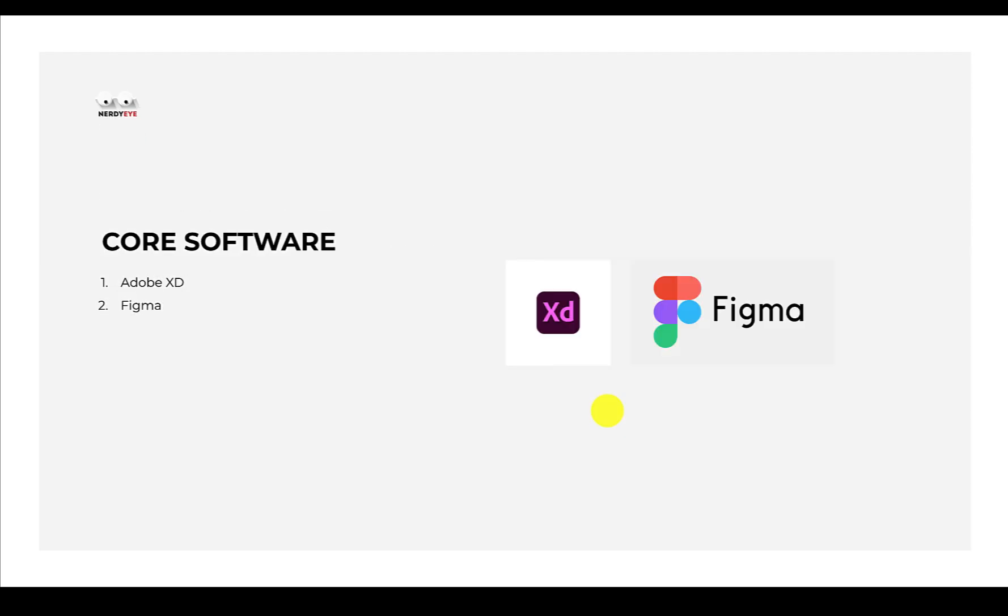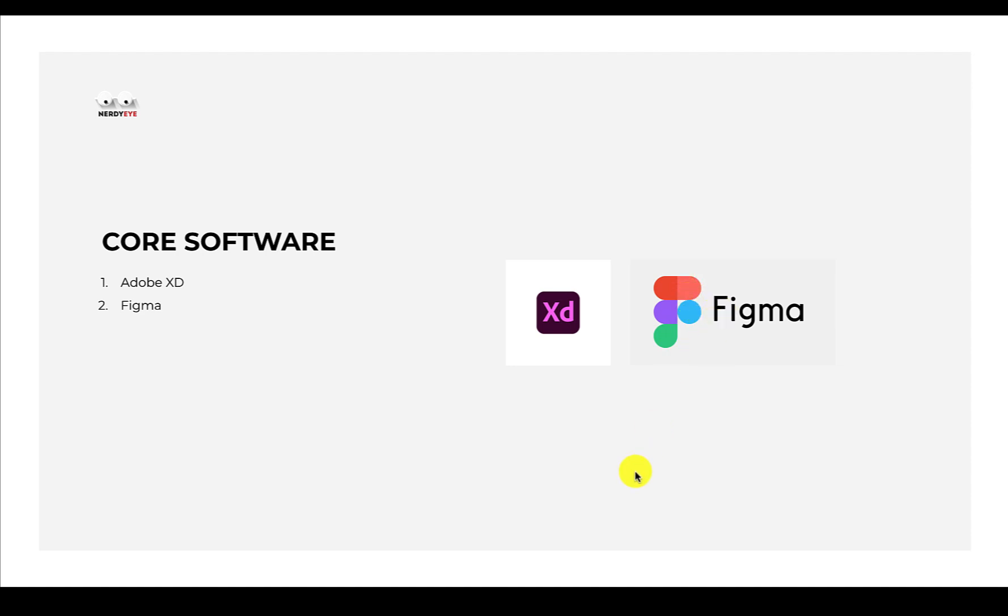Now some of the software that we use to design in this industry is called Adobe XD and Figma. The majority of us use several software in designing, but the major one that we use is Figma. So in this course we'll be focusing solely on Figma.